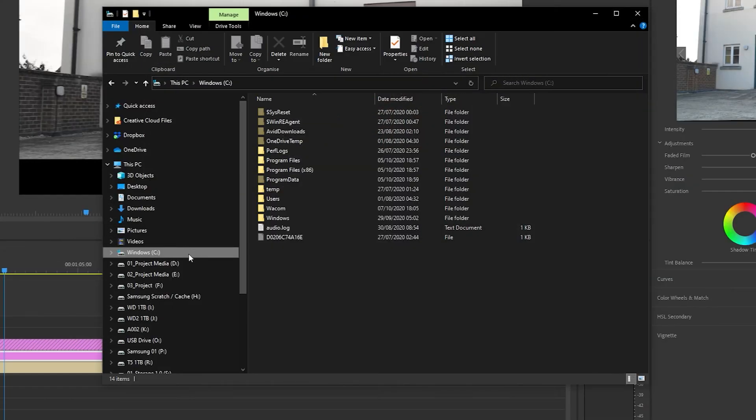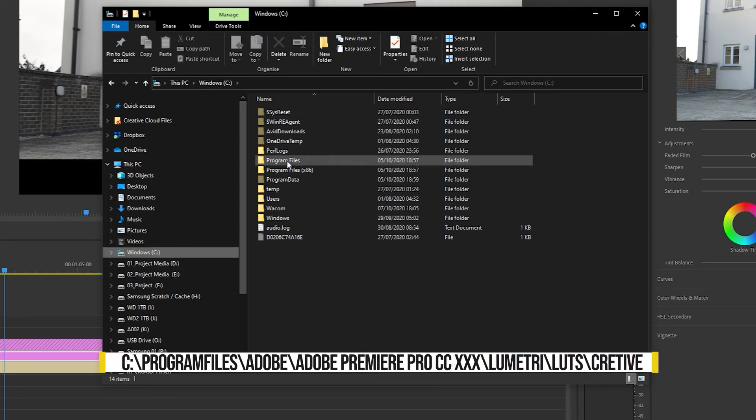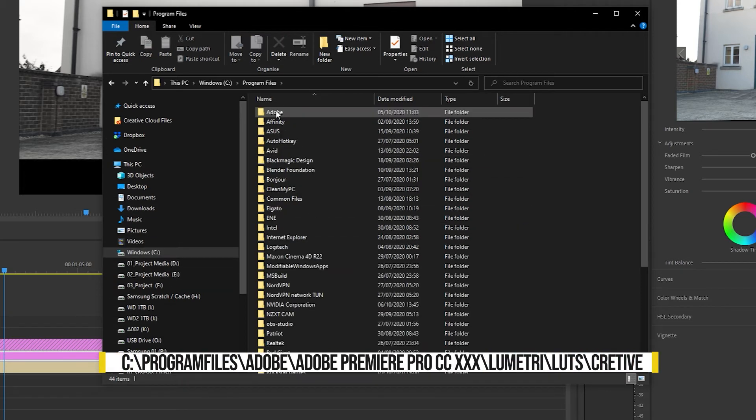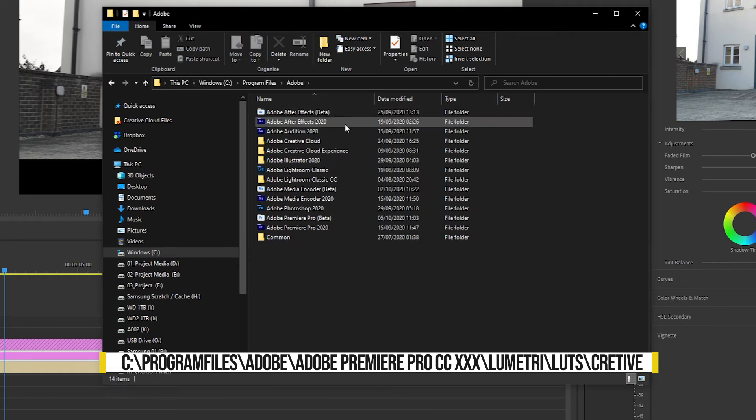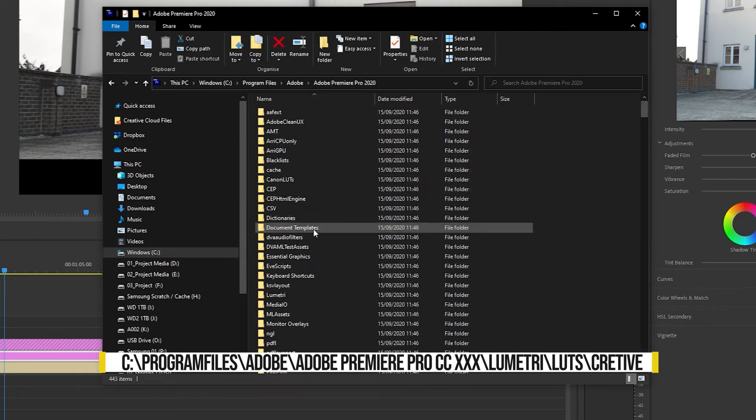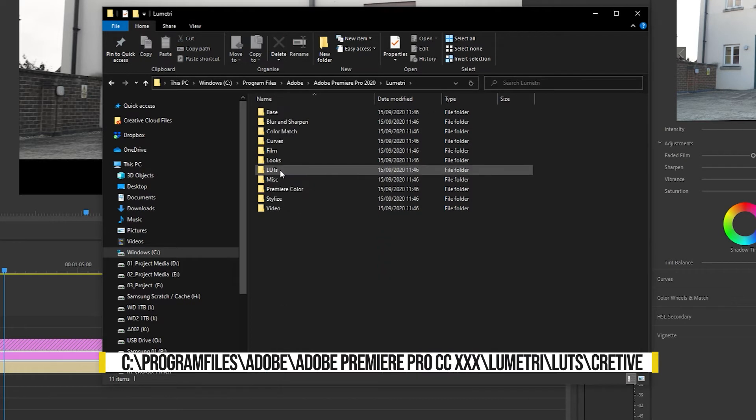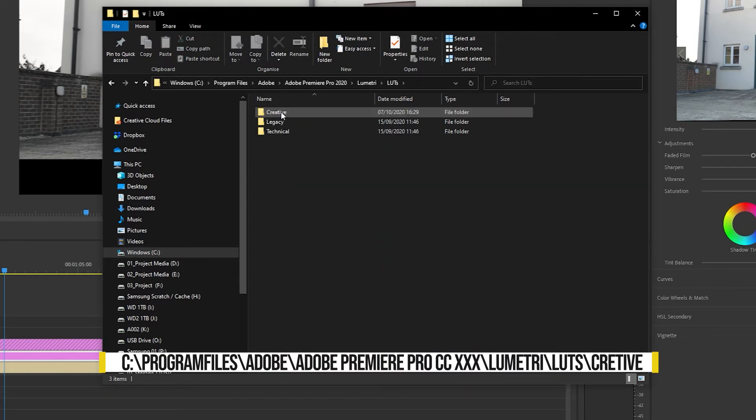On Windows, open up File Explorer, then click on Windows C, click on program files, click on Adobe, scroll down to Adobe Premiere Pro, scroll down to Lumetri, then LUTs, and select creative.